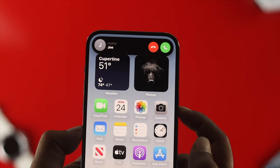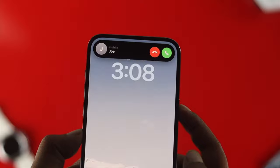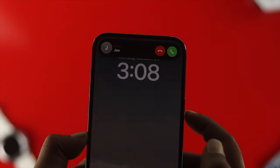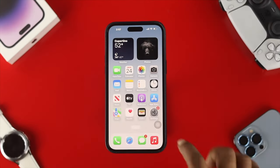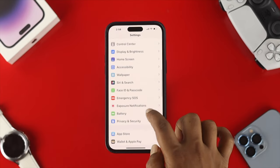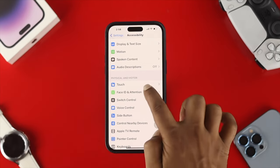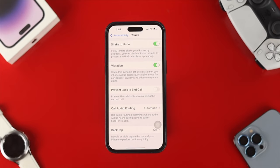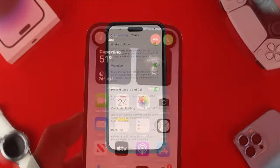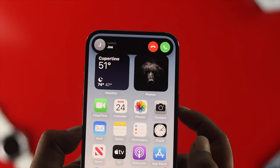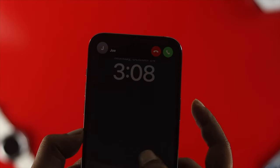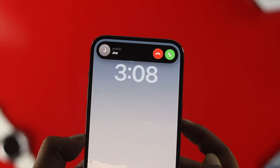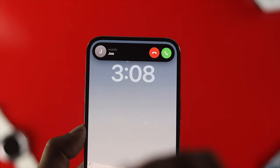Now with iOS 16 there's another cool feature. Let's say you want to lock your phone by pressing the power button but you don't want to end the call. For that, open up Settings on your iPhone, scroll down and tap on Accessibility, then tap on Touch and scroll all the way down. They've added an option called 'Prevent Lock to End Call.' If you toggle this feature on, then even if you press the power button to lock your device, your call will never be ended.